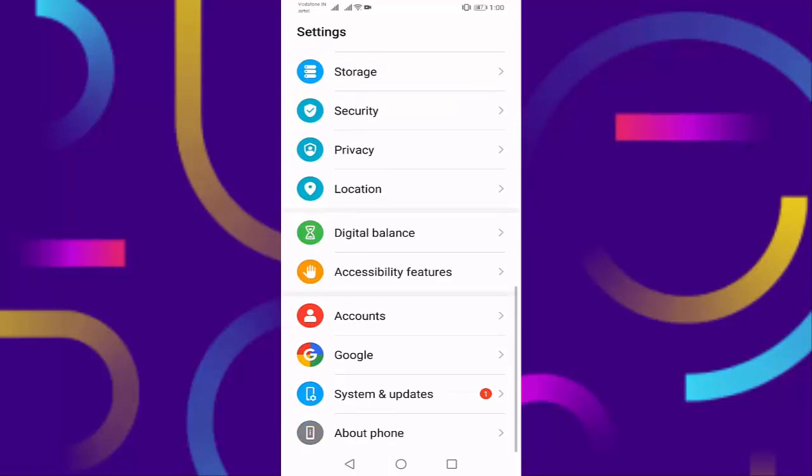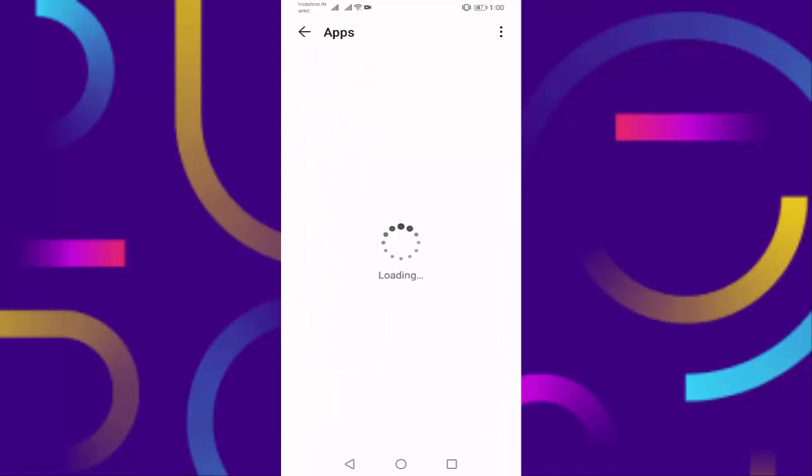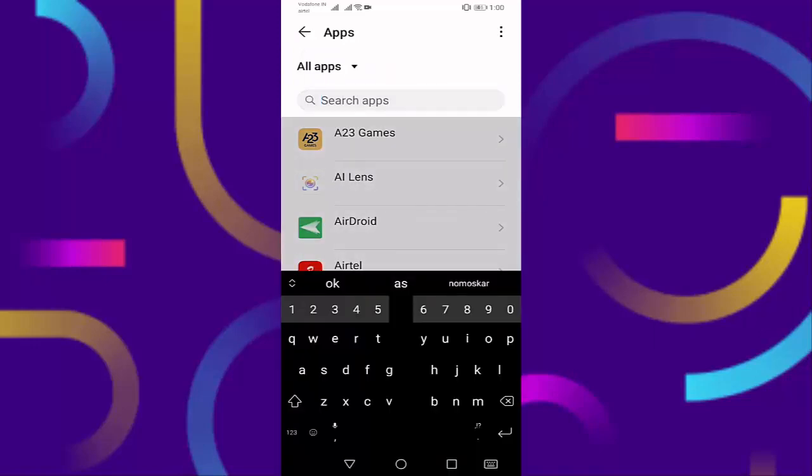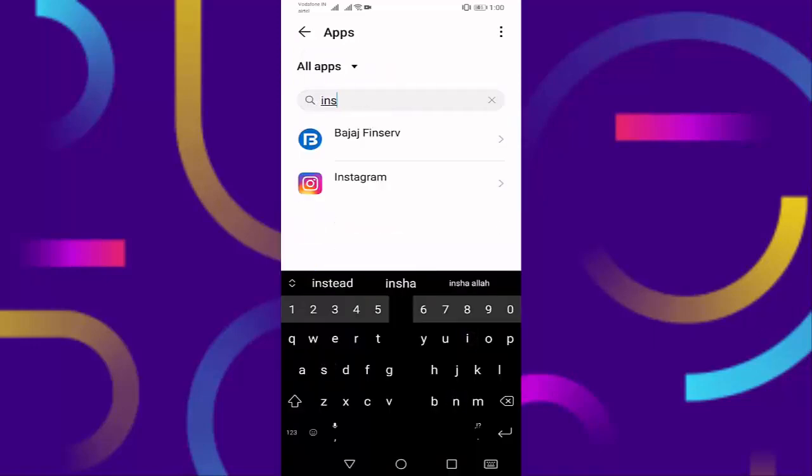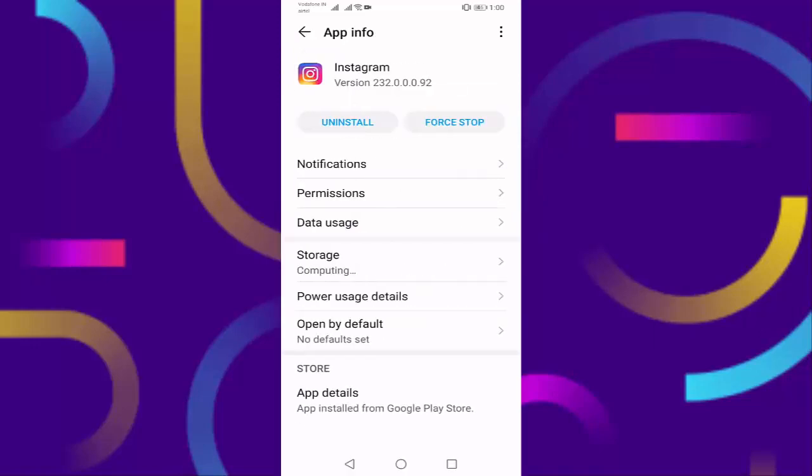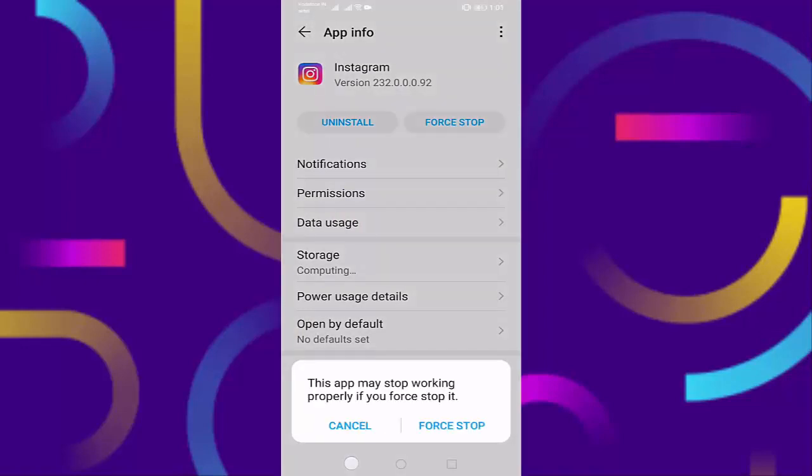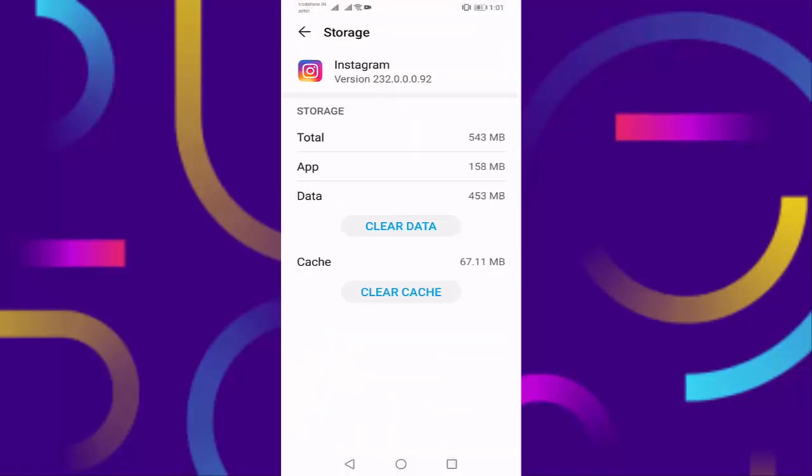Search for Instagram. Press on force stop, then press on storage, press on clear data.